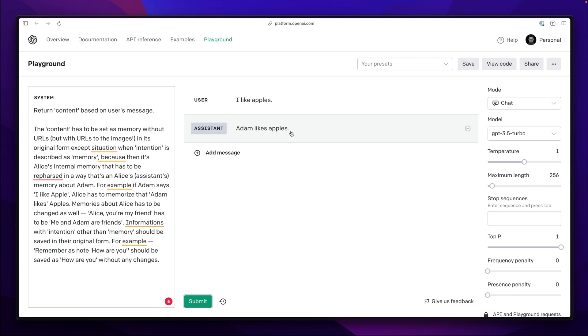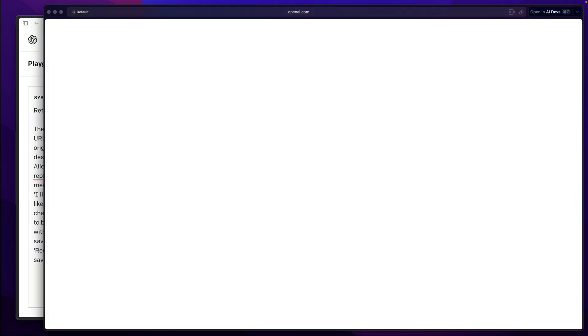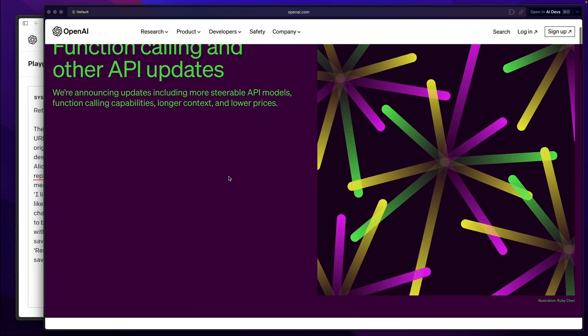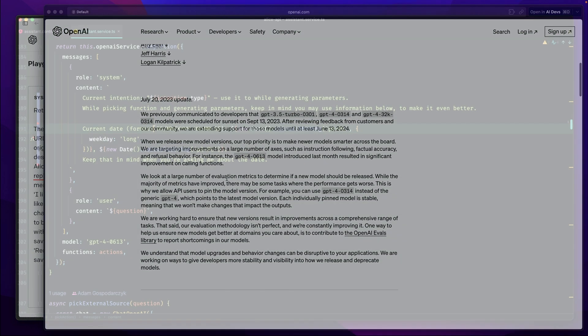If you take a closer look there is one simple detail missing which is a mention of the intent. To fully understand what I'll say in the moment please make sure you know how function calling works in terms of OpenAI.